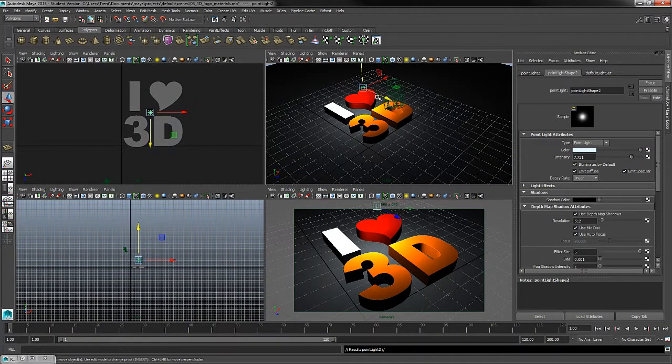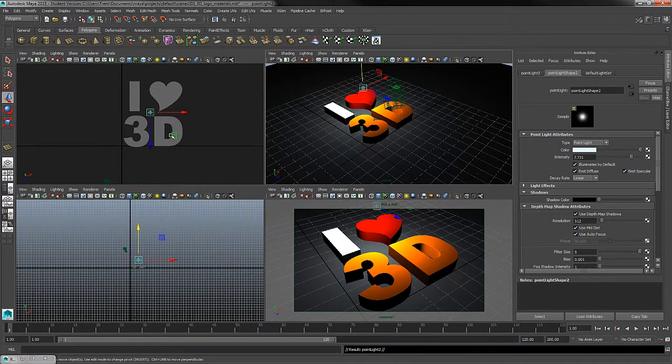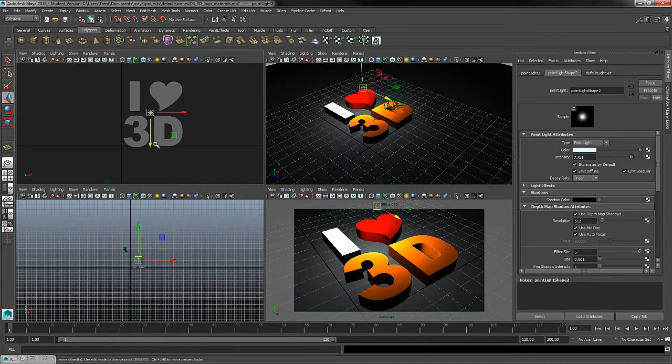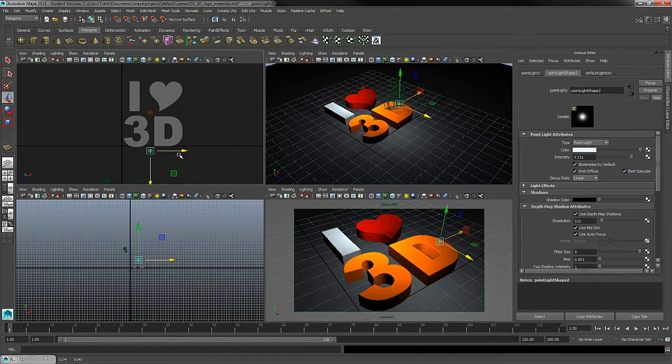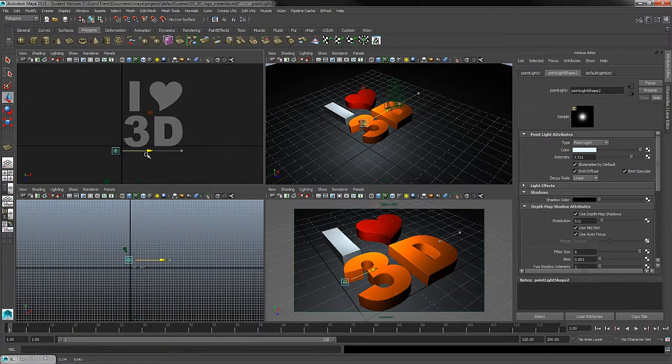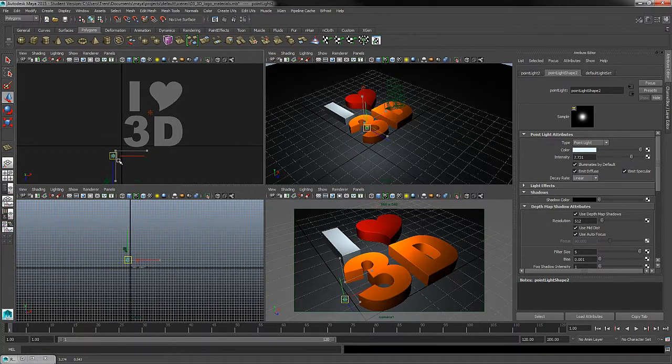So we've duplicated the light. I'm going to use my move tool, hitting W on the keyboard. And in my top view, I'll move this light to the lower left-hand corner of my logo.